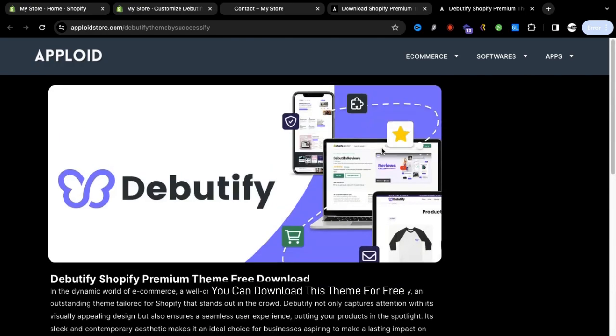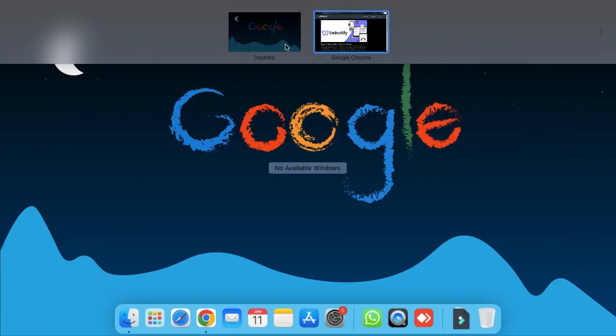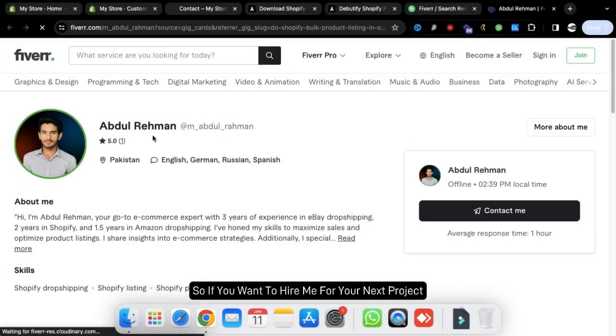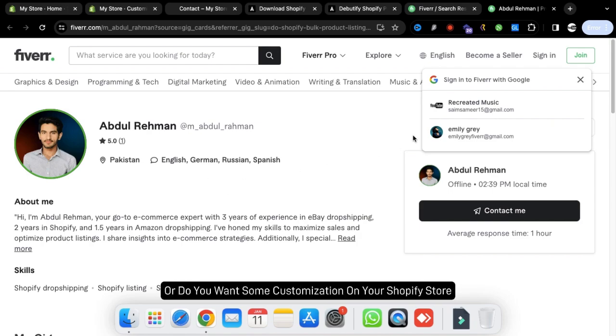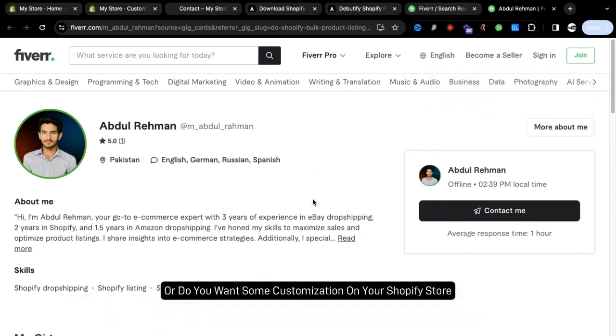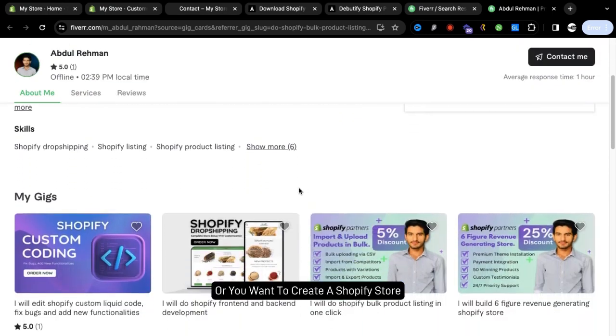If you want to hire me for your next project or you want some customization on your Shopify store or you want to create a Shopify store, you can hire me as well on Fiverr. This is my profile, you can see.